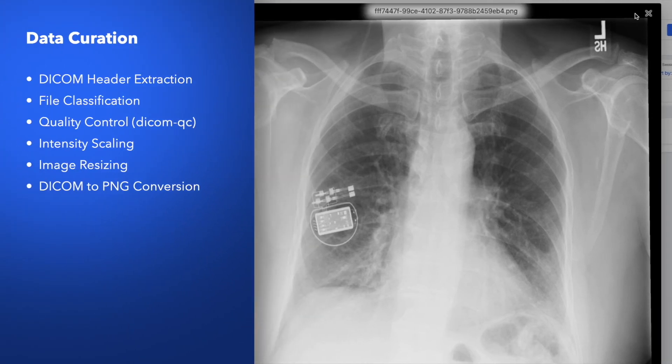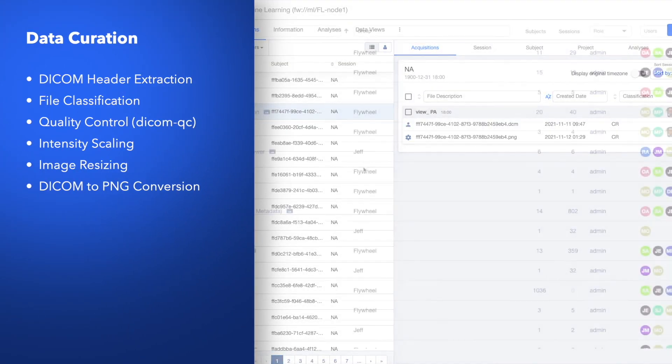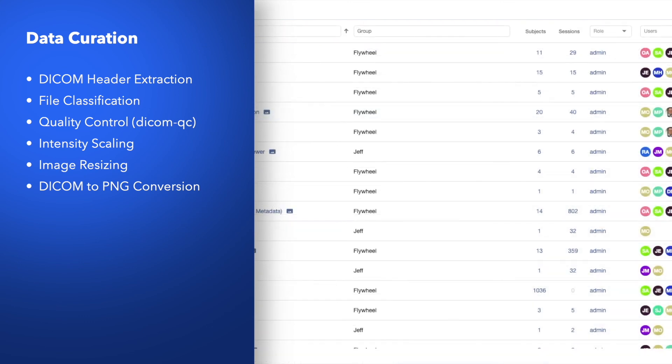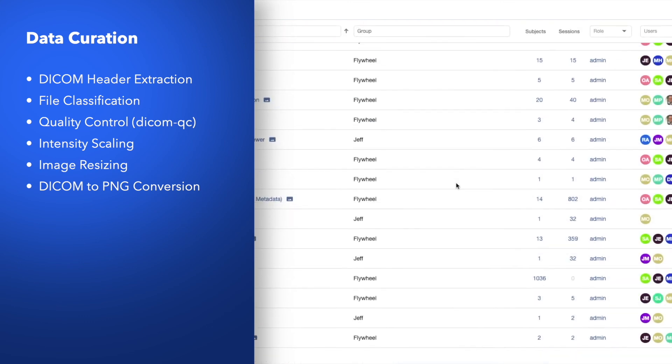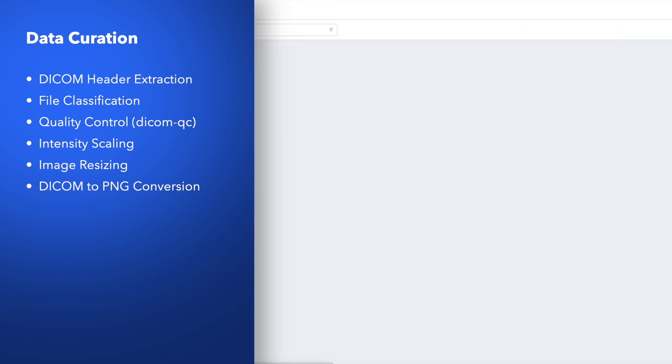Using gears, each dataset had its metadata extracted, was validated with QC, we automatically adjusted intensity scaling, performed resizing, and finally converted each image to PNG in preparation for machine learning.